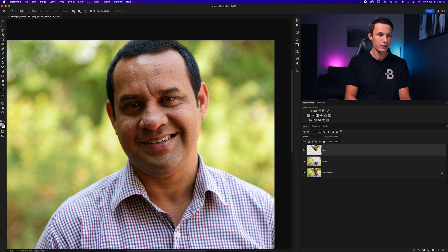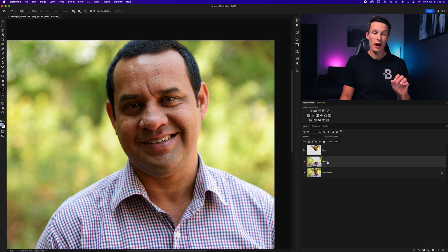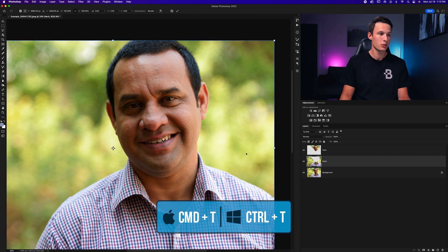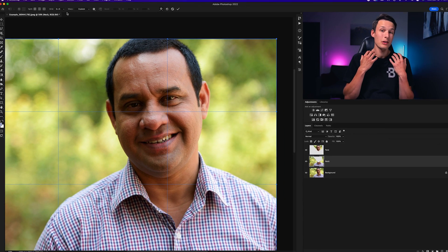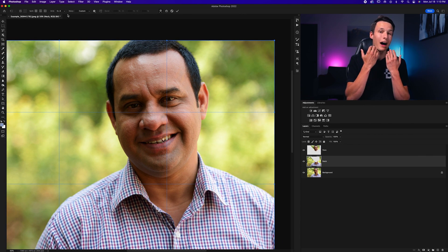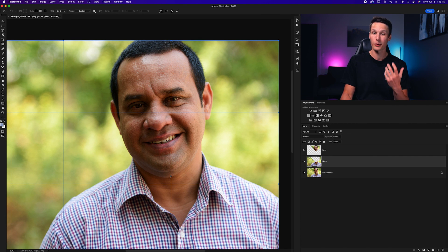We now have our photo on two separate layers and we can warp the bottom layer to basically tuck it under our original selection. I'll call this layer 'face' and this one 'neck' for simplicity. With the neck layer selected, press Command or Control T to transform it, then right-click and go to Warp. We need to warp the chin up behind the topmost face layer, essentially getting rid of the double chin.